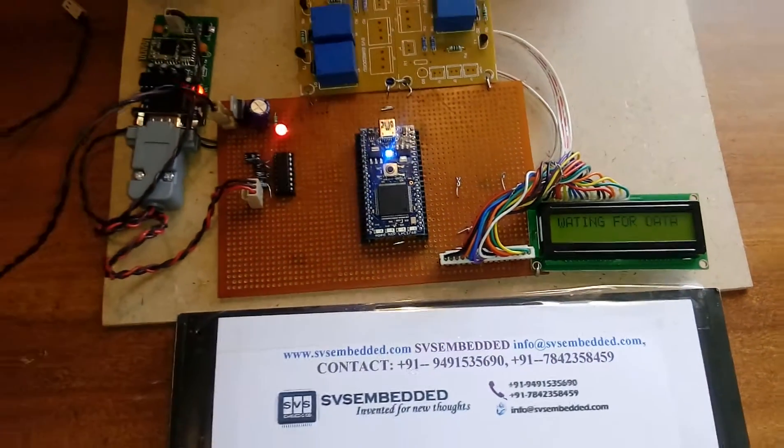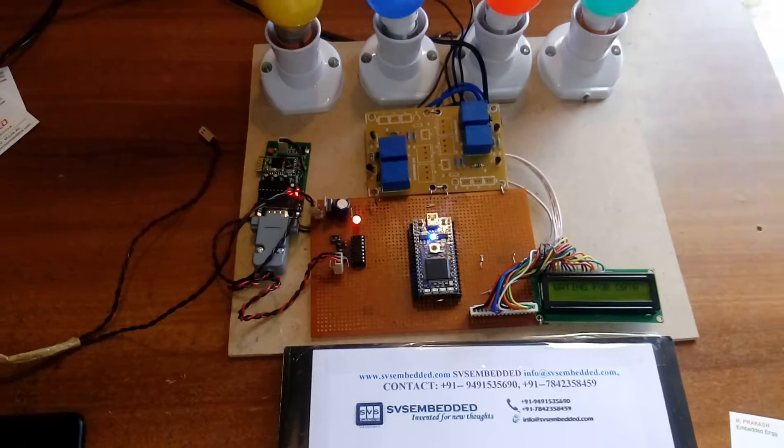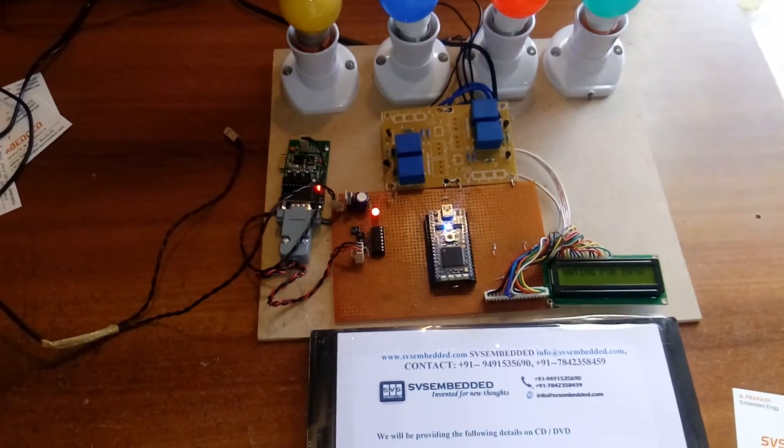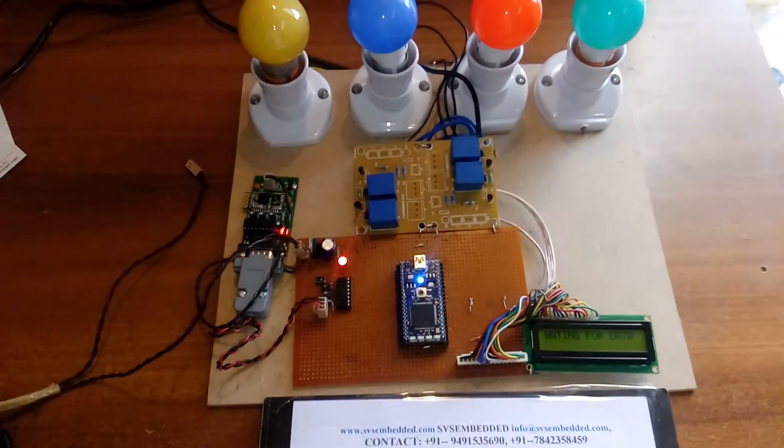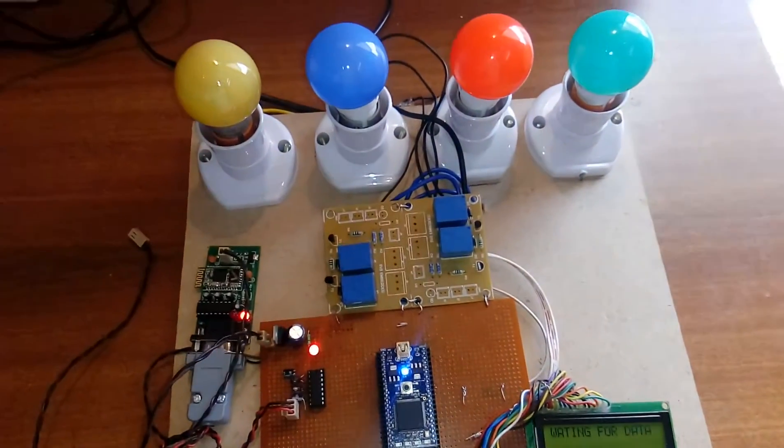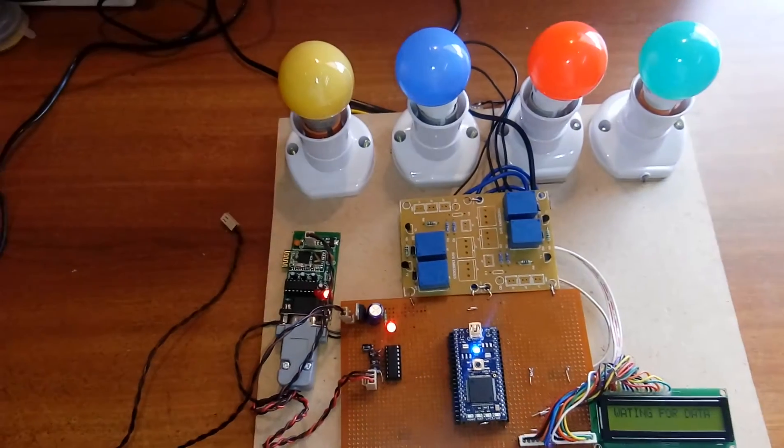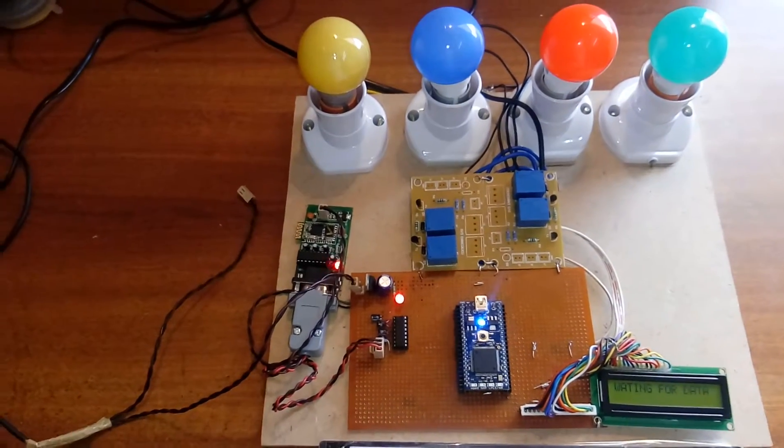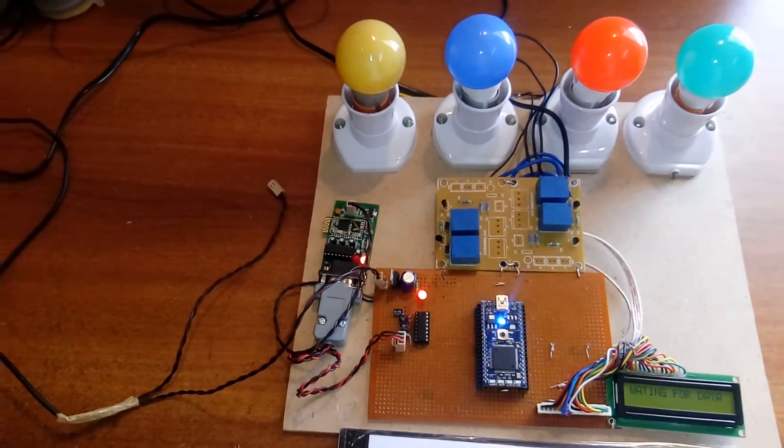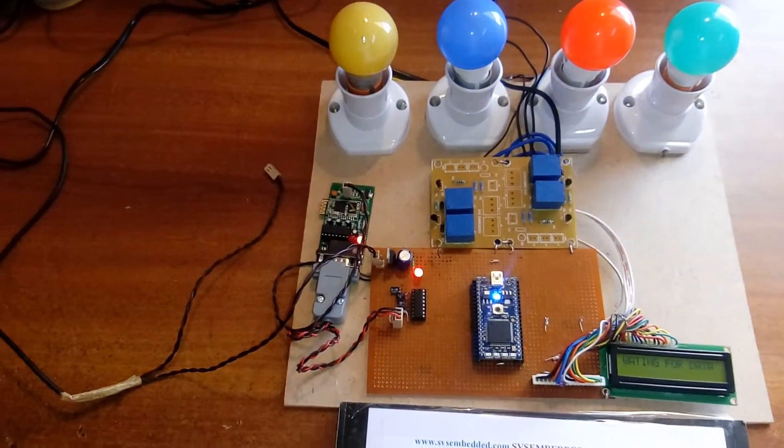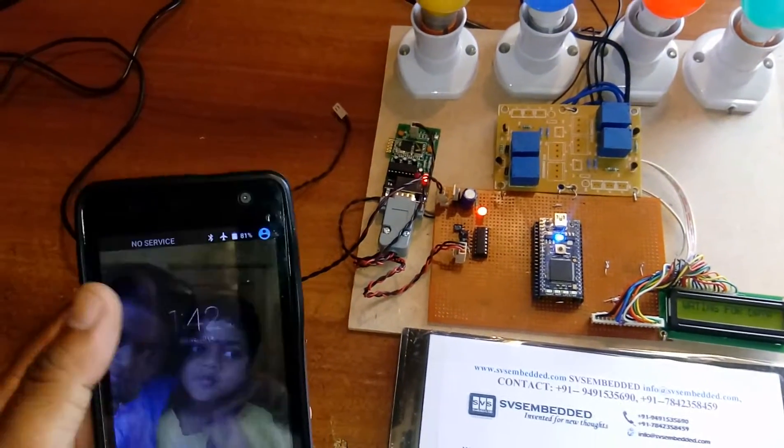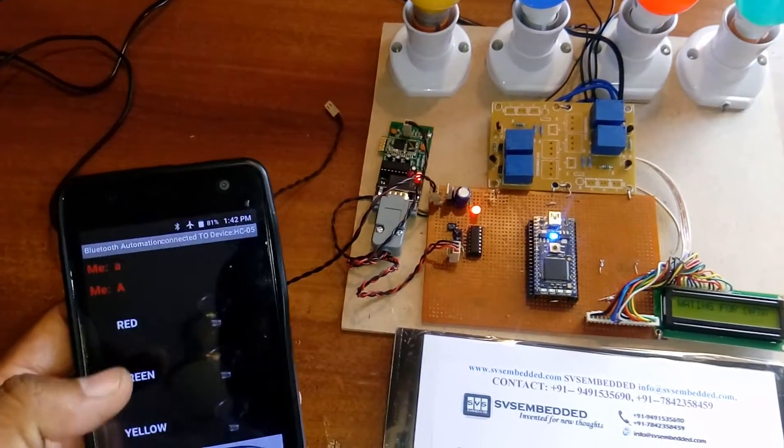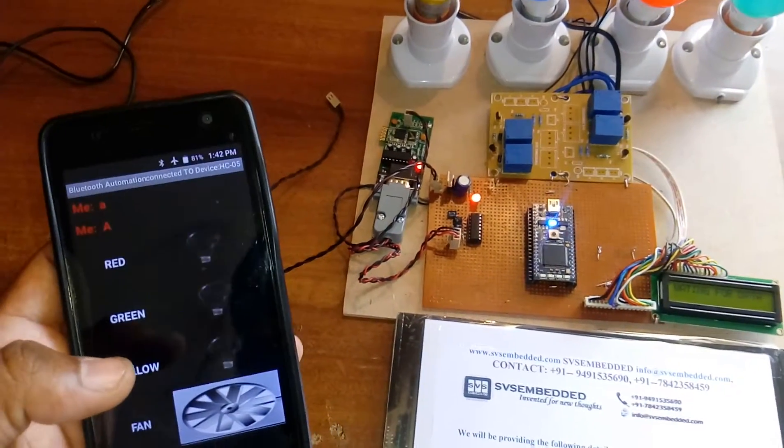Now I am using one app, that is a Bluetooth app. The Bluetooth app, when the Bluetooth is connected, that LED will be glowing.